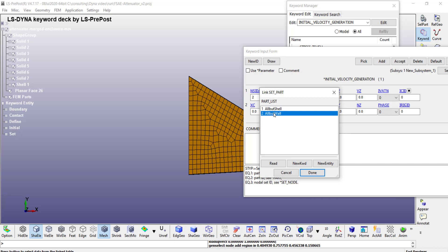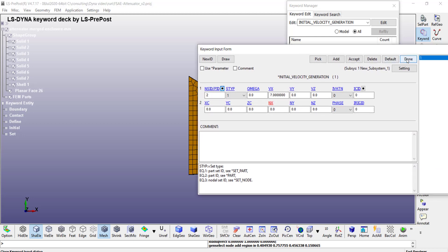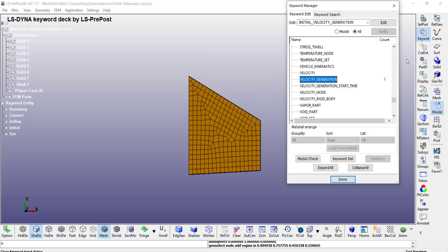And then click on done. And then apply the velocity in the x direction of 7 meters per second, or in this case 7 millimeter per millisecond, since we are using that consistent unit system. Then click on done. So now we have defined the initial conditions as well.